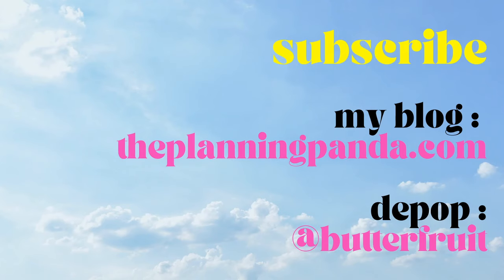Anyways, that's all I have for you today. If you enjoyed this video, make sure to subscribe to my YouTube channel and also check out my blog at theplanningpando.com. See you next time.